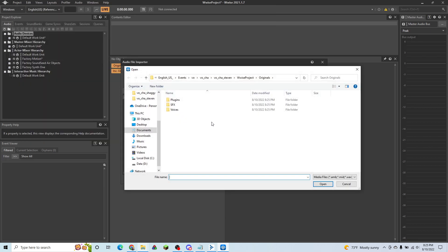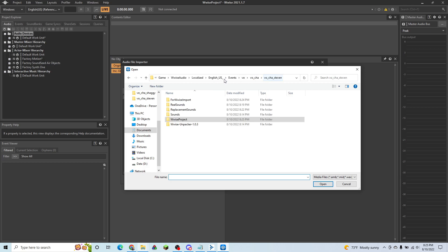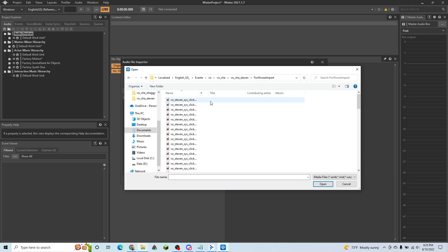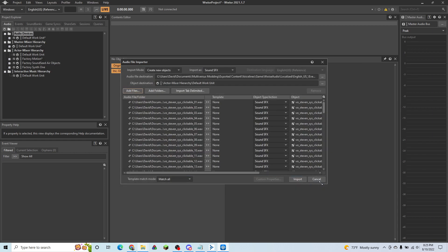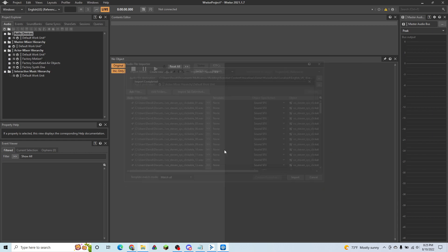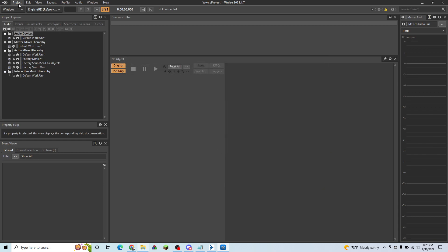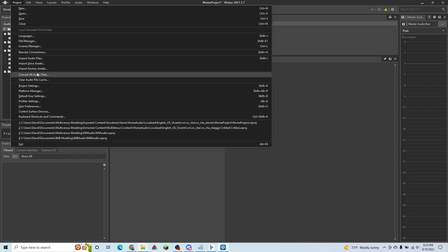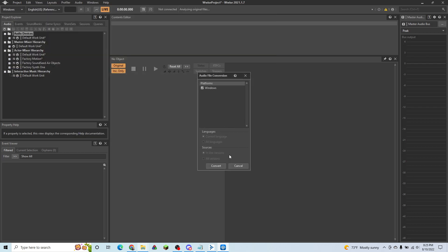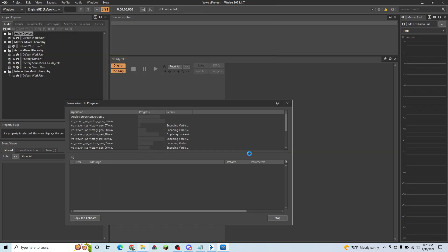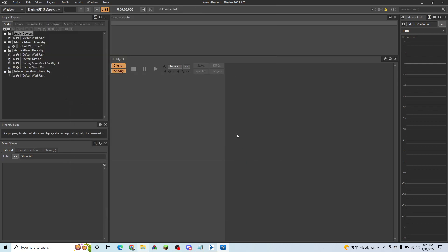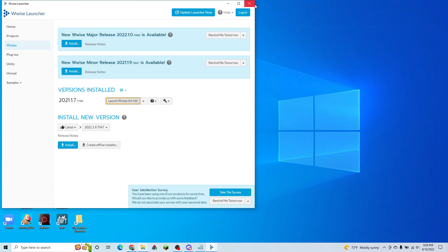We're going to hit add files. And we're going to go back up to the Wwise import folder. And we're going to just control A and import everything. Then we're going to hit convert all audio files. Hit convert. And they should all be converted now. So you can go ahead and close Wwise now. That's all we really needed it for.